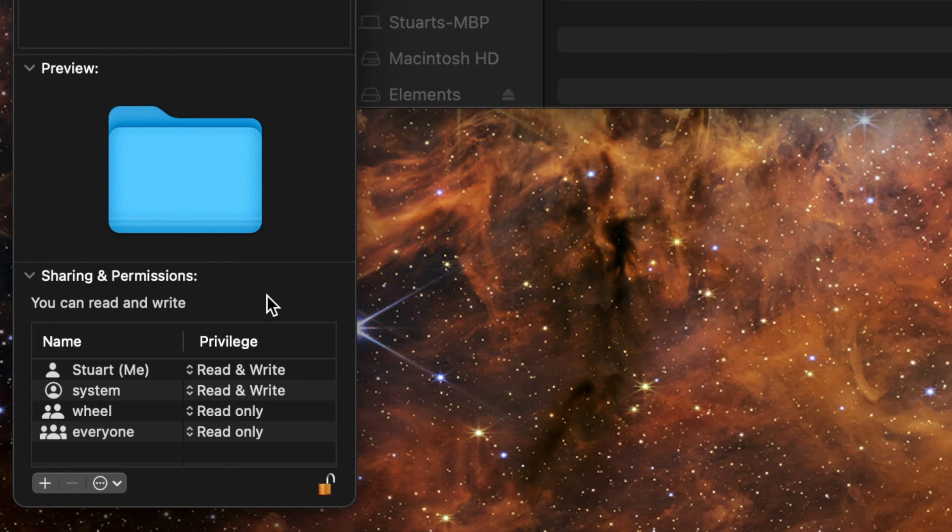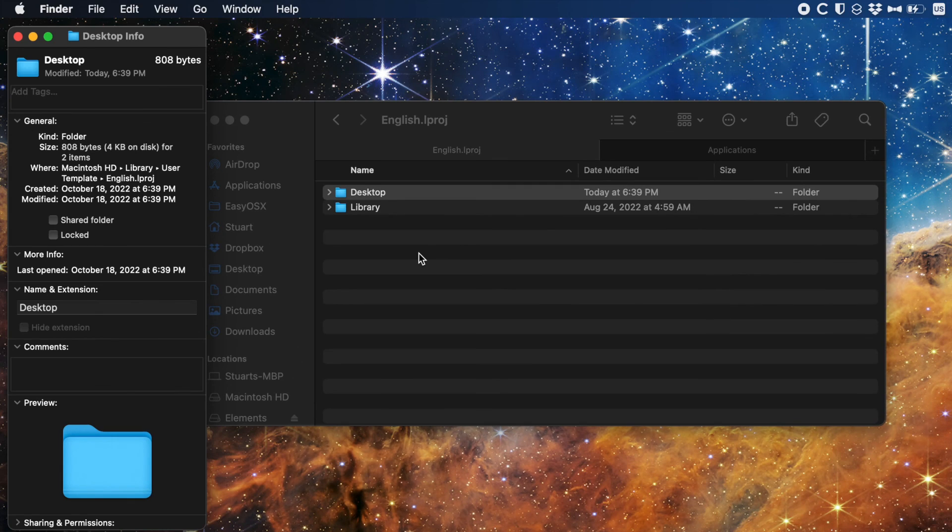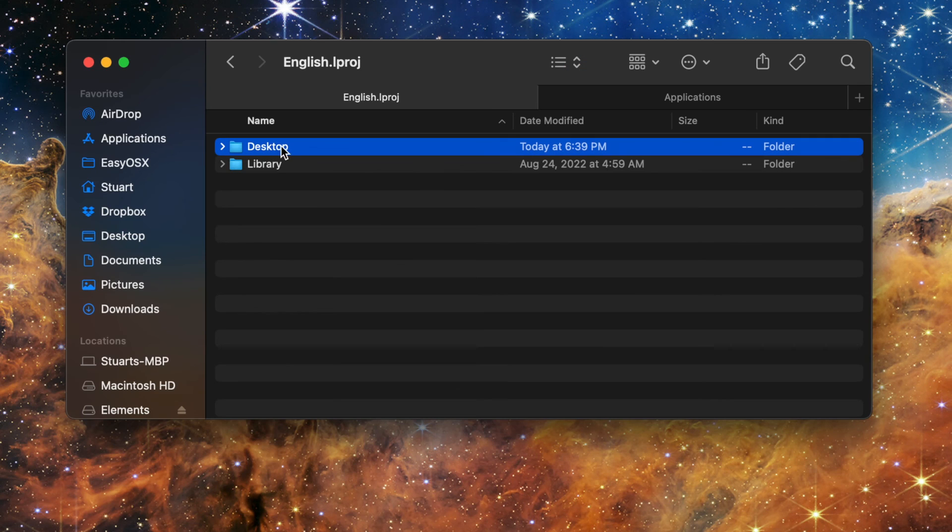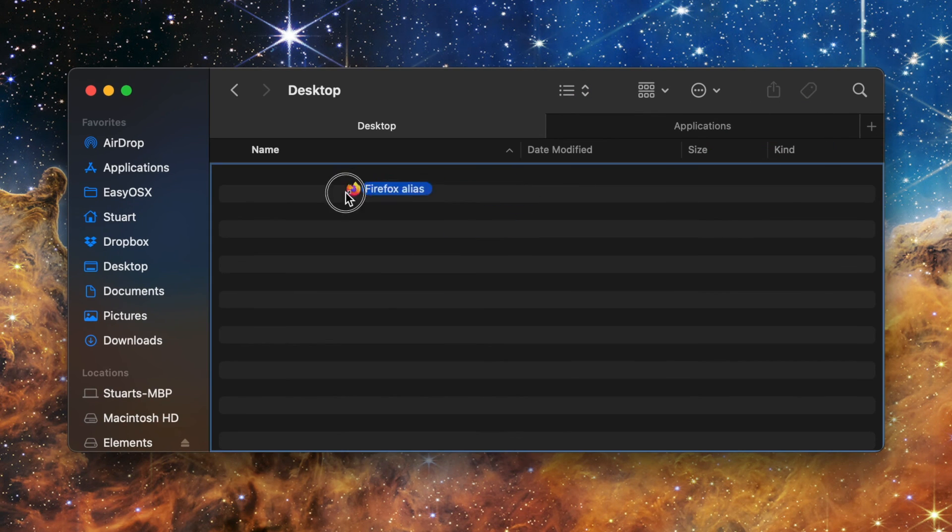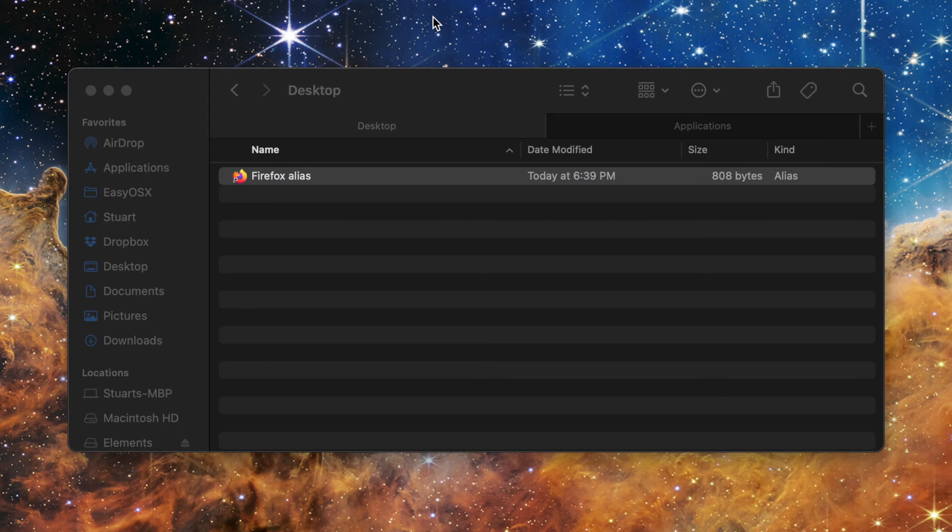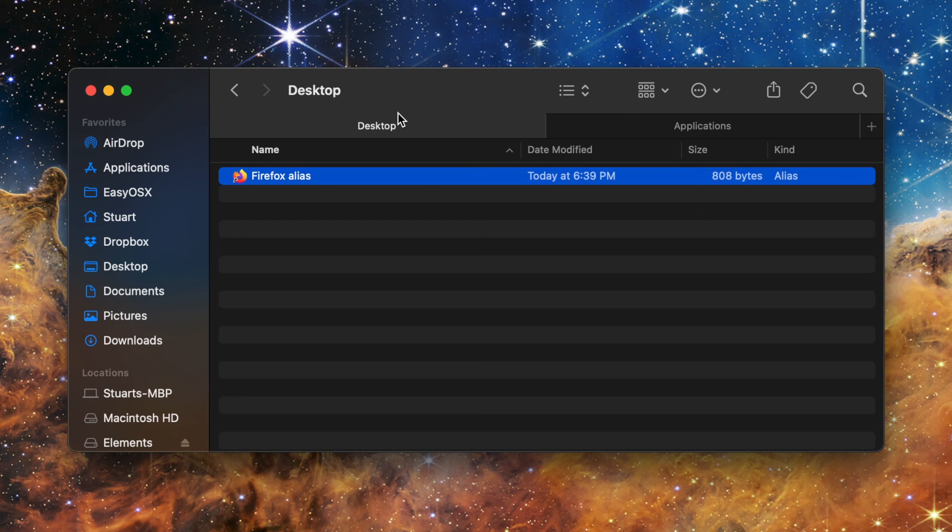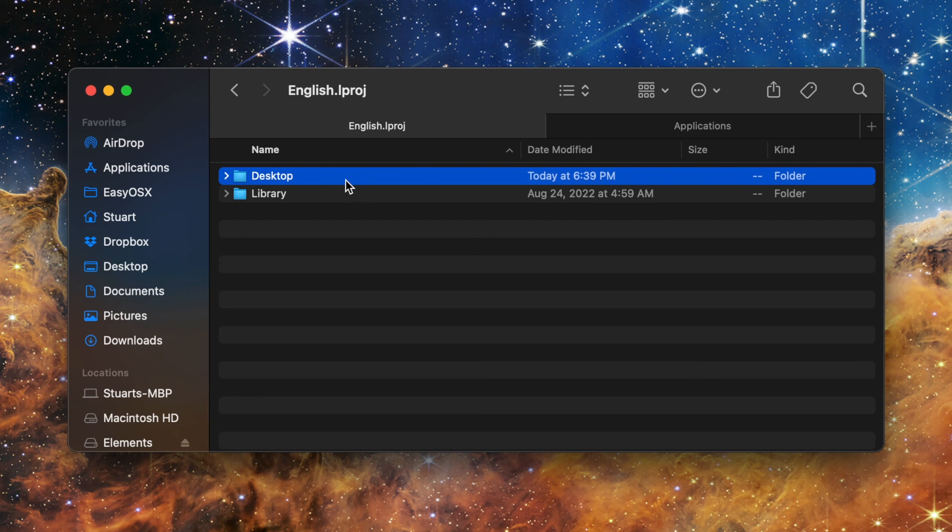Once you've done that you can hit the padlock icon again to lock the pane then close out of this window. Now double clicking on the Desktop icon will let you open it and drag files in and out of it. Drag the file or folder you want every account to have access to into that Desktop folder and you're done.